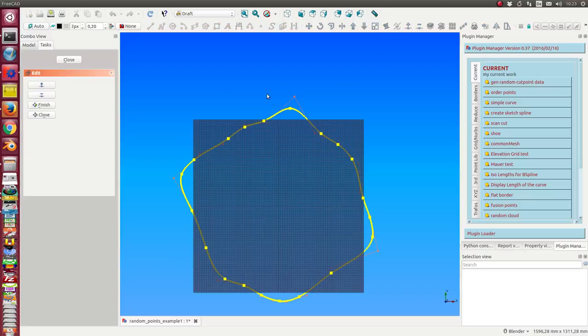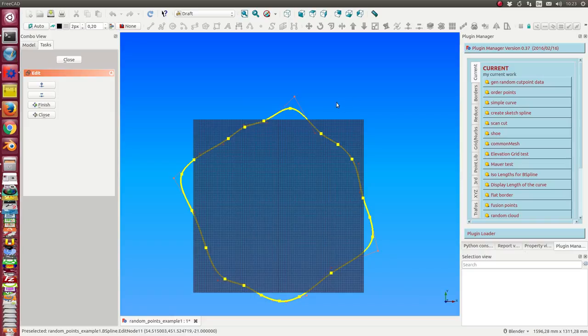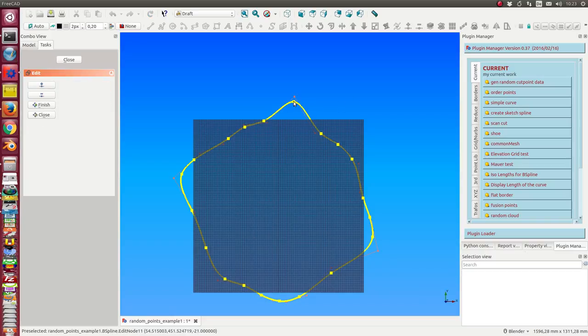Now I can move some of its approximation points.